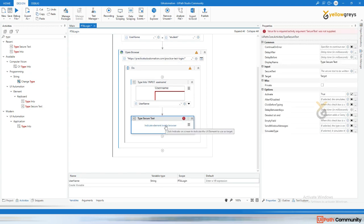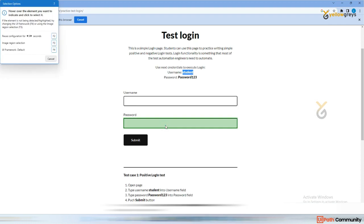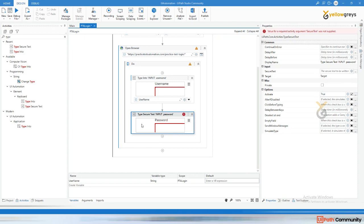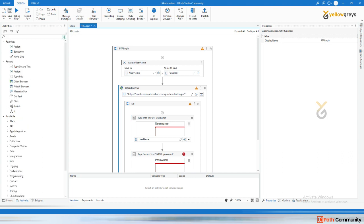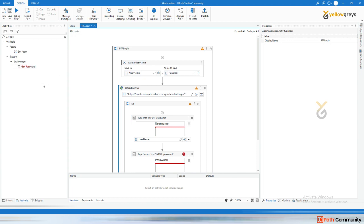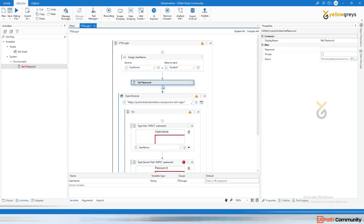Indicate where you want to type the password, then click on Indicate and click on the password field. This activity accepts only a SecureString as input. So I'm going to search for an activity called 'Get Password', and use that Get Password activity.